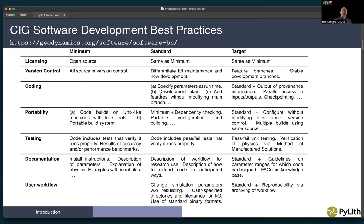In terms of portability, at the minimum standard level the code builds on Unix-like machines with free tools using a portable build system. At the standard and target levels, we have portable configuration and building. At the target level, the configuration isn't modifying files that are under version control, and you can have different builds using the same source code, such as different compilers and different optimization levels.